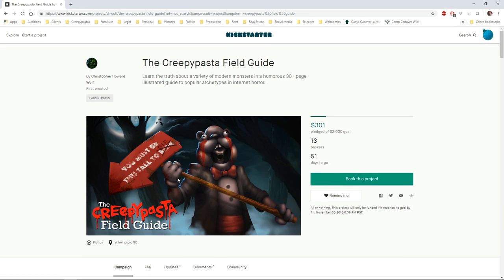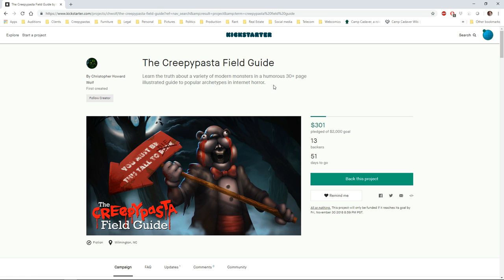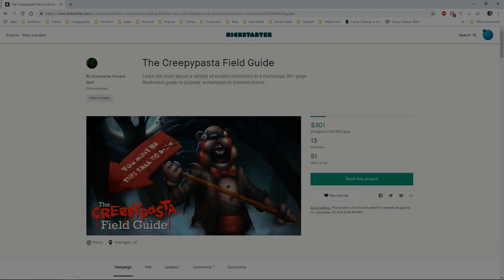So yeah, just go to Kickstarter, look up Christopher Howard Wolf or the creepypasta field guide. I will, of course, leave this link in the description. Thank you very much. And I'll be posting new content hopefully soon.